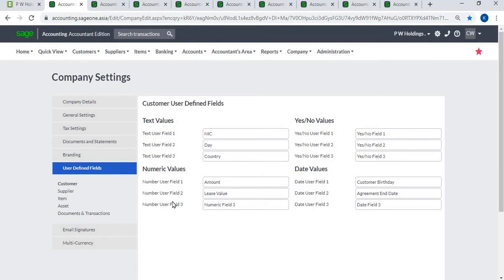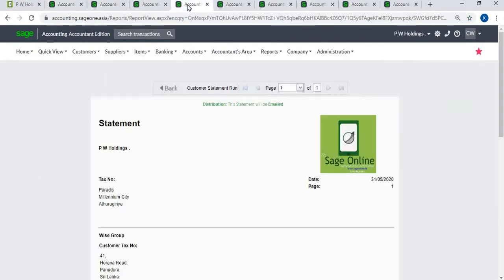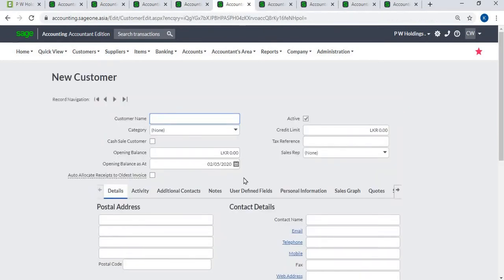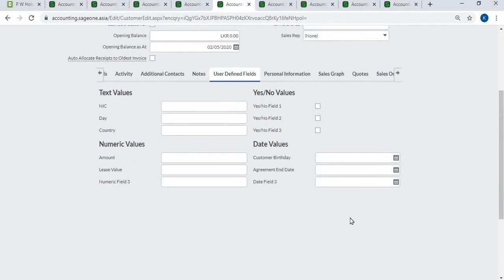Customer user-defined fields: you can create three text values, three numeric values, three yes or no values, and three date values for customers.